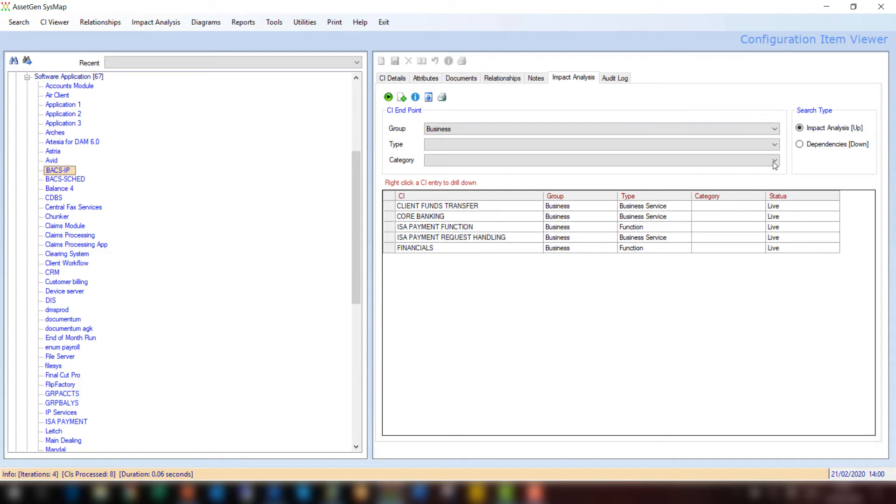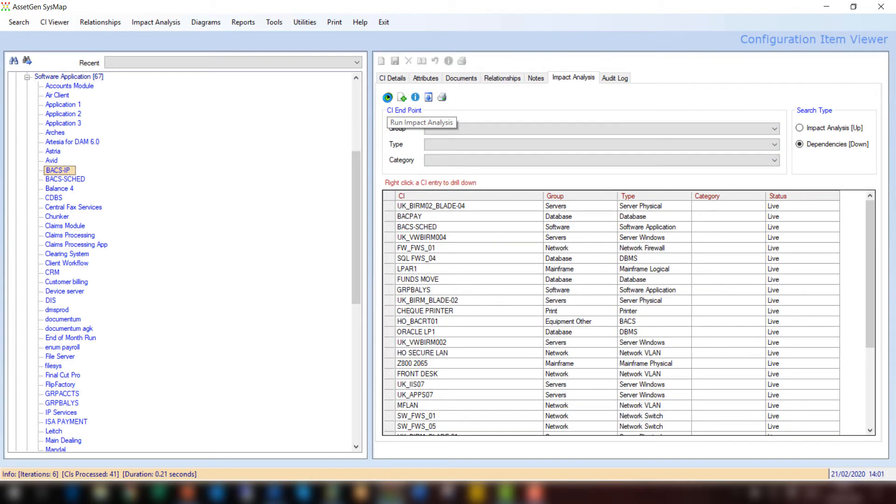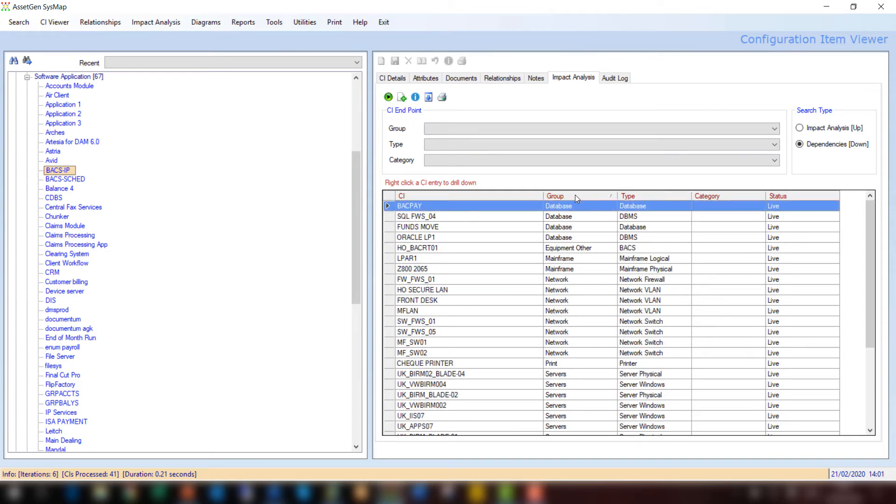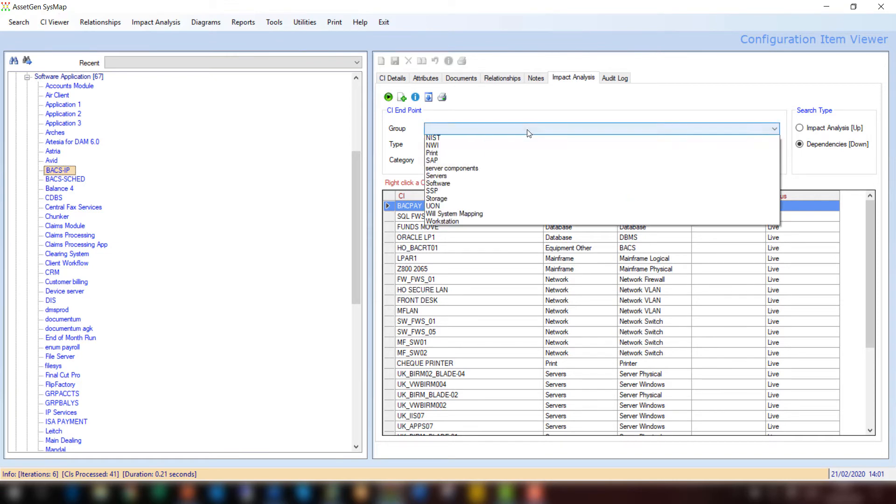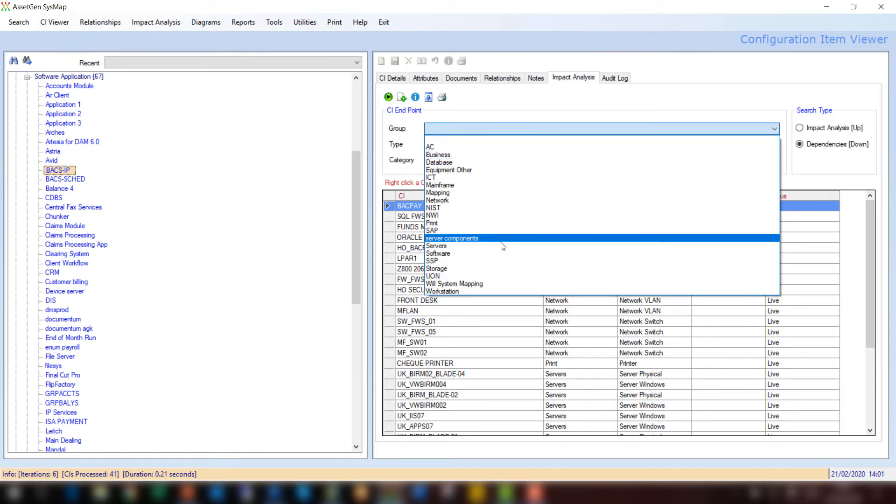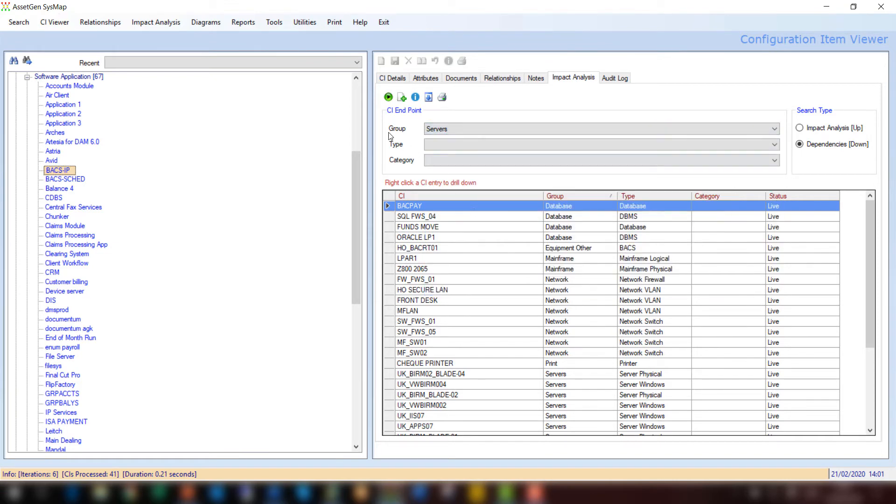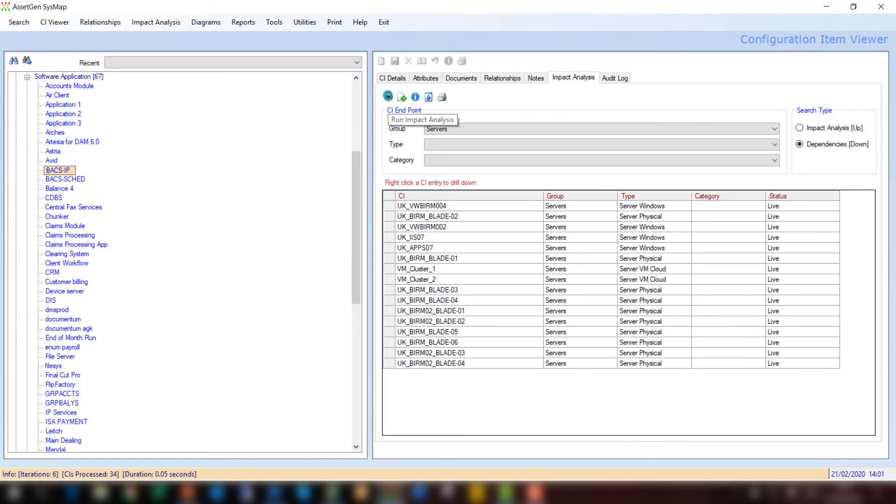And likewise, if I want to look at dependencies, I could just leave this blank and say, show me all dependencies. But what does BACSIP rely on in order to run? And you can see there's a variety of different databases, mainframes, network VLANs, switches, servers, and other things, but all in some way would impact BACSIP to be able to deliver its role and its function. If this is too much data, I can always just filter out and say, could you just give the server components that were involved? So I've got a very quick way of understanding that all these servers are in some way related to the delivery of BACSIP.